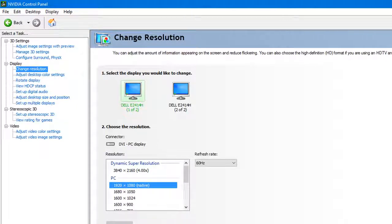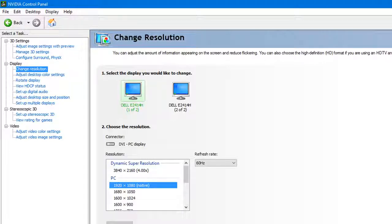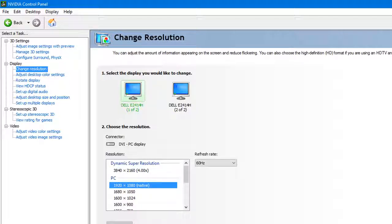The same thing in the last option here will be the desktop color depth. You have it on the highest, which is 32-bit. Anything below that, make sure you change it to 32. By default that's where it should be, but make sure that it is.